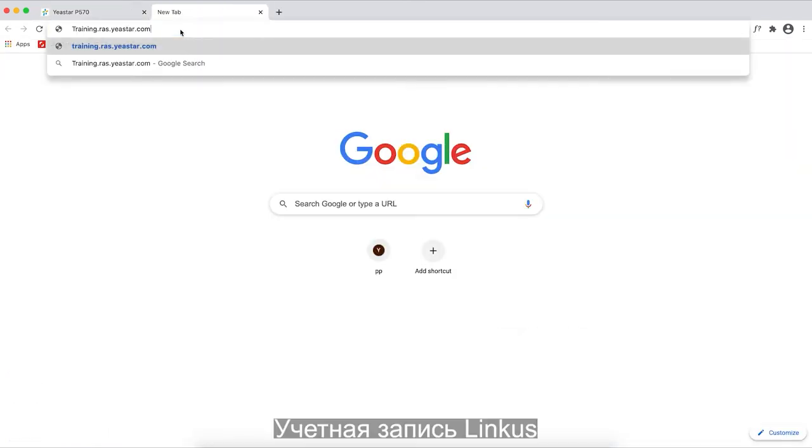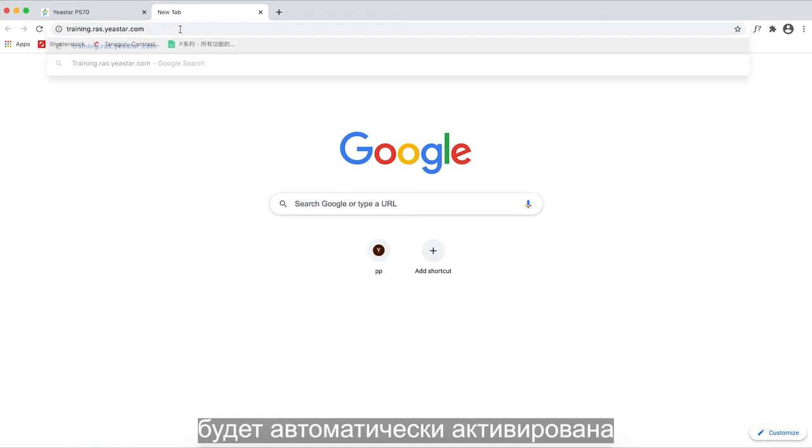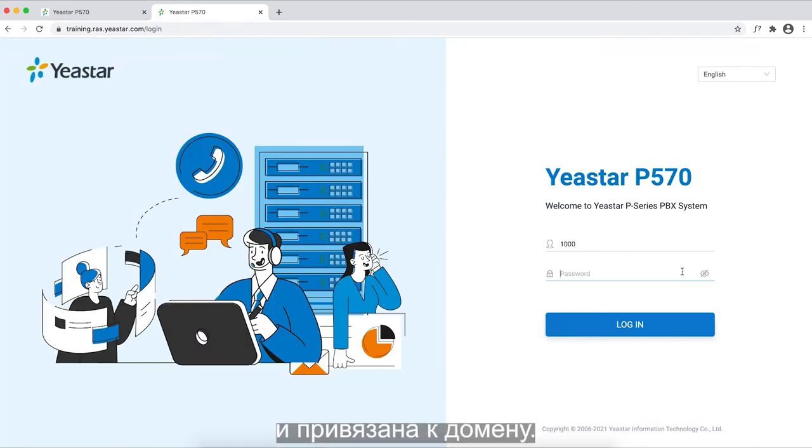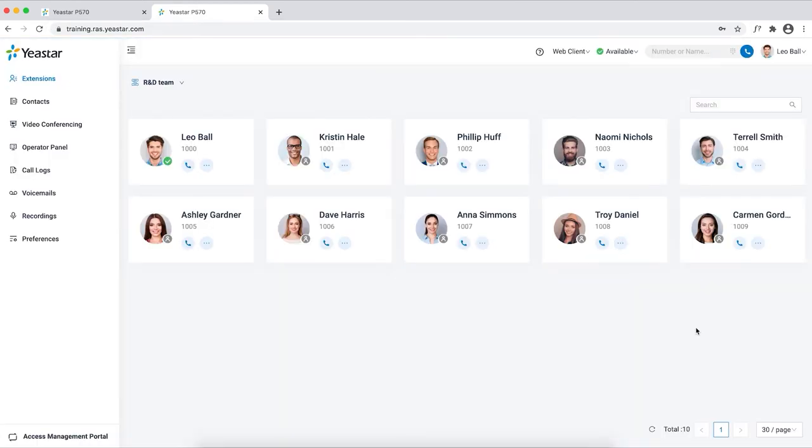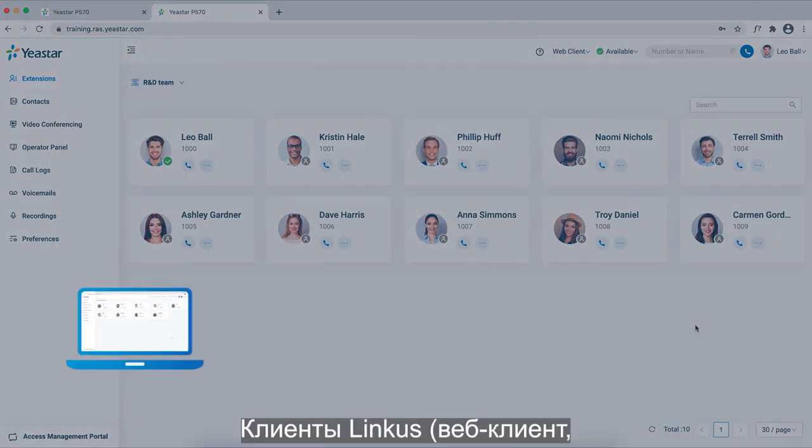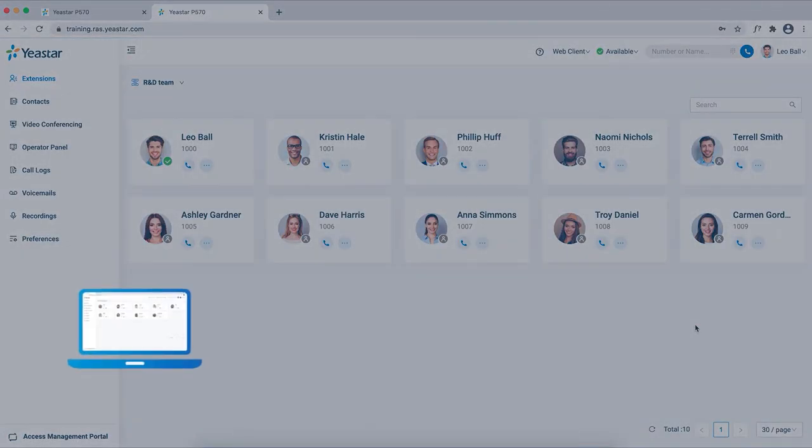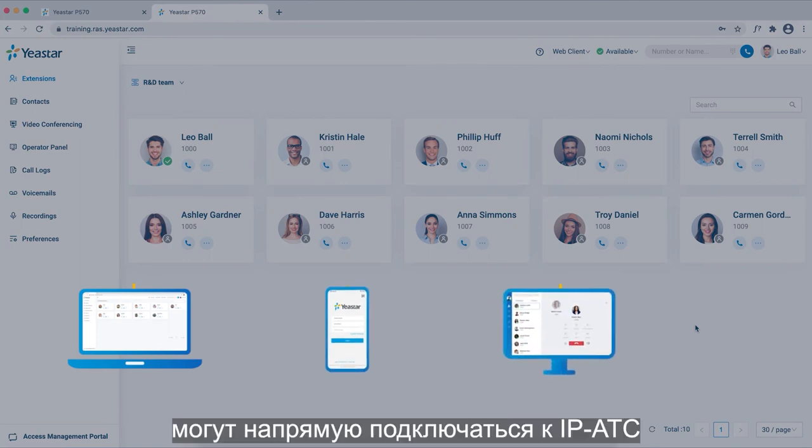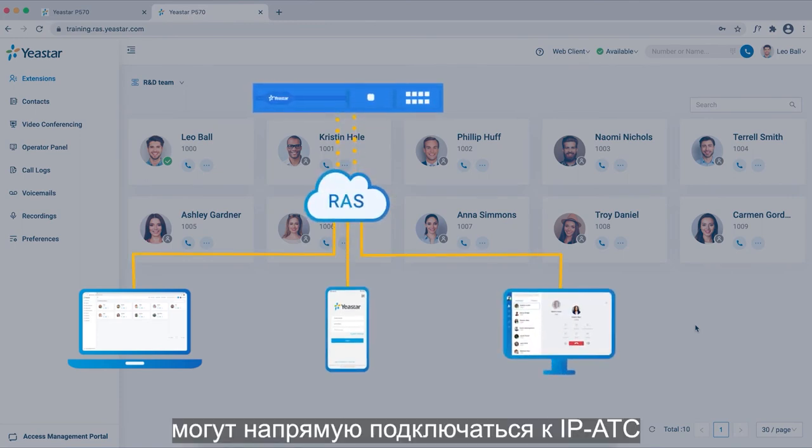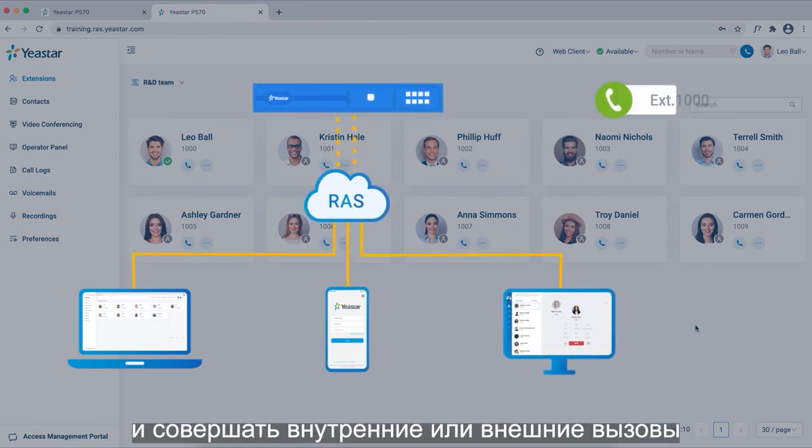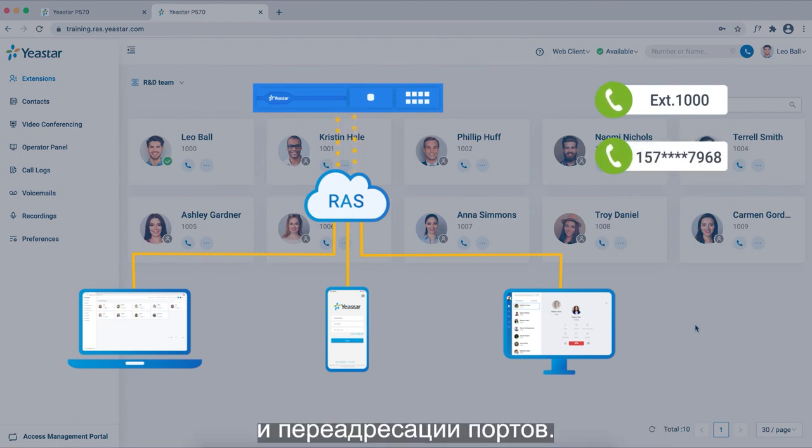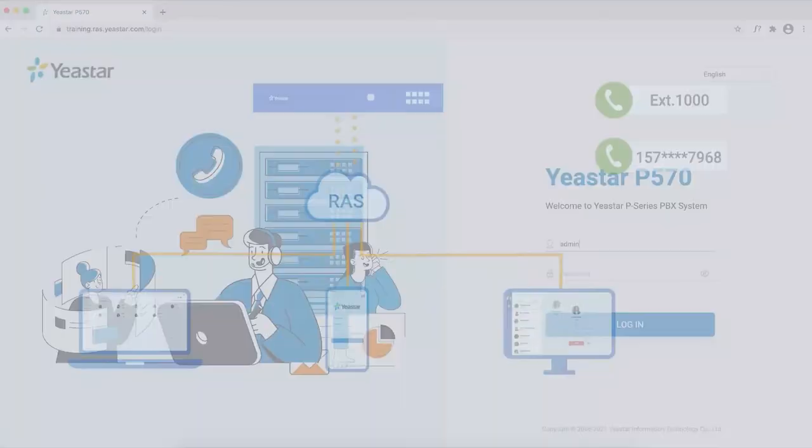Now the linkage service has been applied automatically with the domain. Linkage web client, mobile, or desktop can be connected with the PBX directly with it and make internal and external calls without static public IP address and port forwarding.